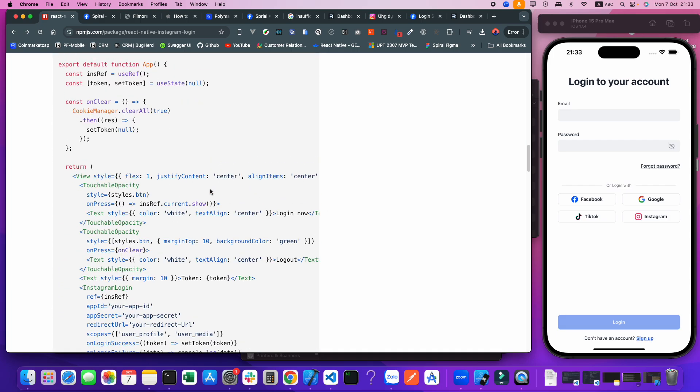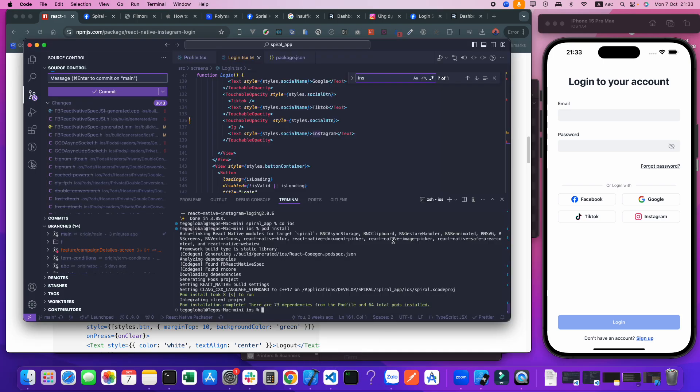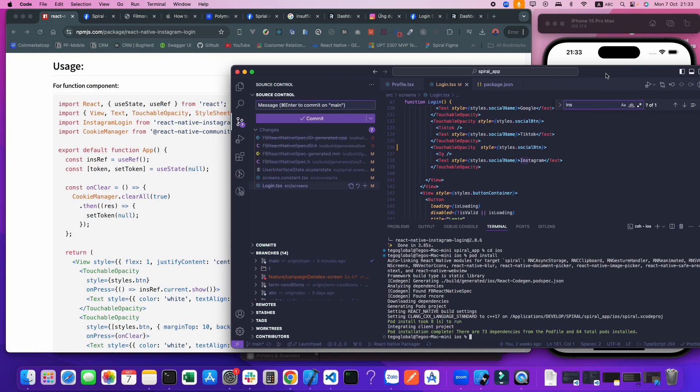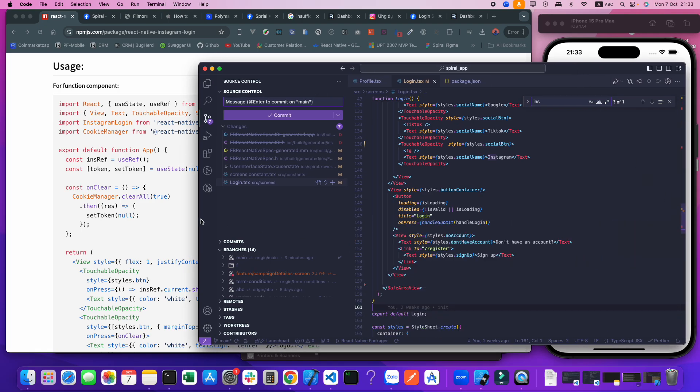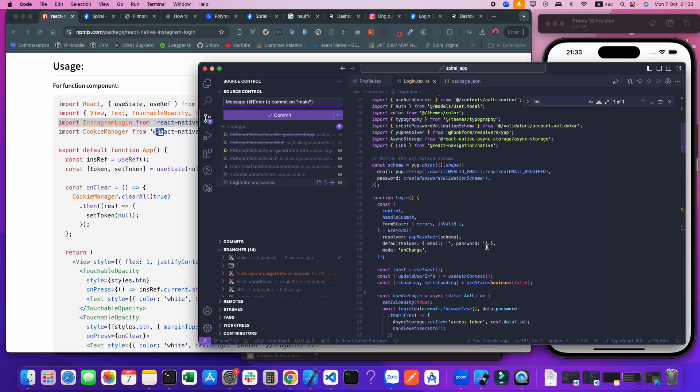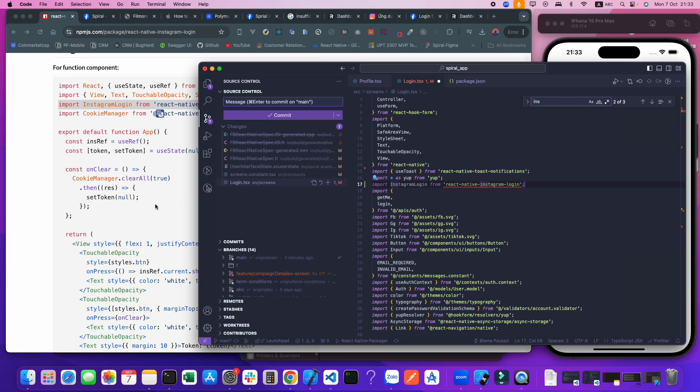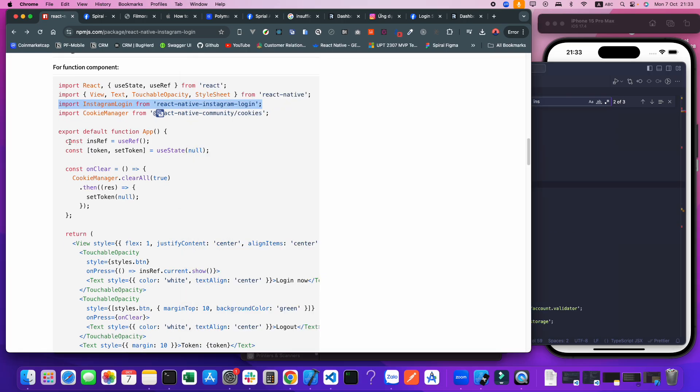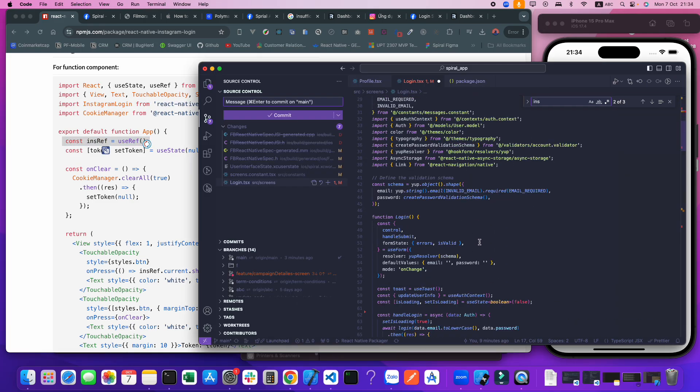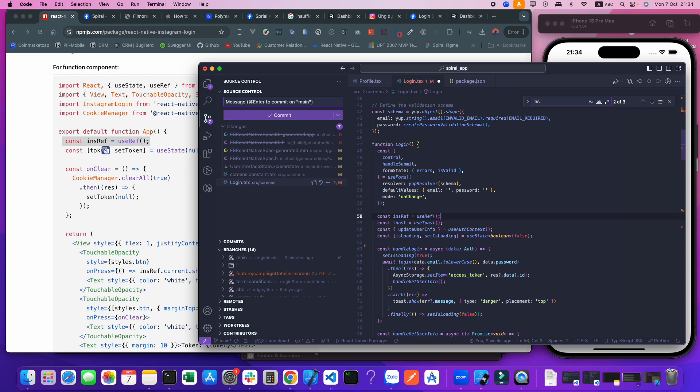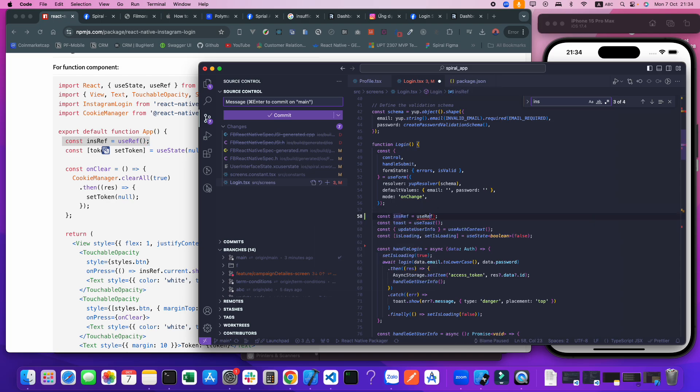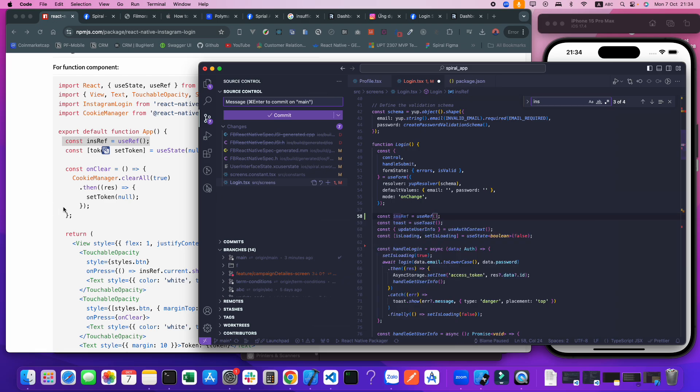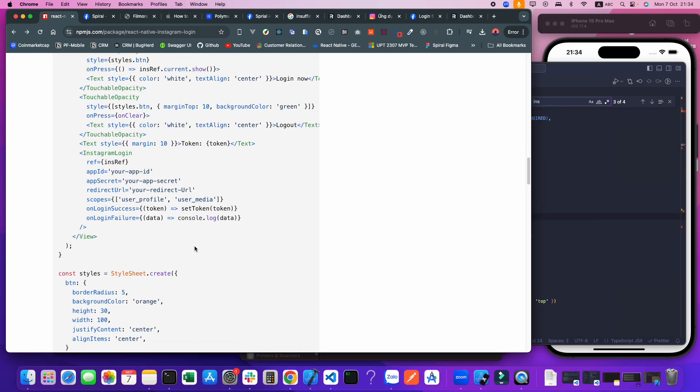For the next step, we import the library code. We import the Instagram login here. We need to import the ref, the reference. The next one.